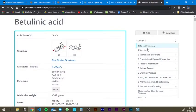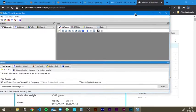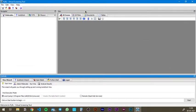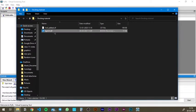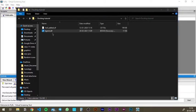Now let's move into Pyrex and perform the docking. This is the Pyrex window that opens when you hit the Pyrex icon you have installed. Before we start, we have downloaded the ligand molecule in .SDF format. The thing with Pyrex is that it cannot recognize the SDF format — this is where the Open Babel software comes in handy.